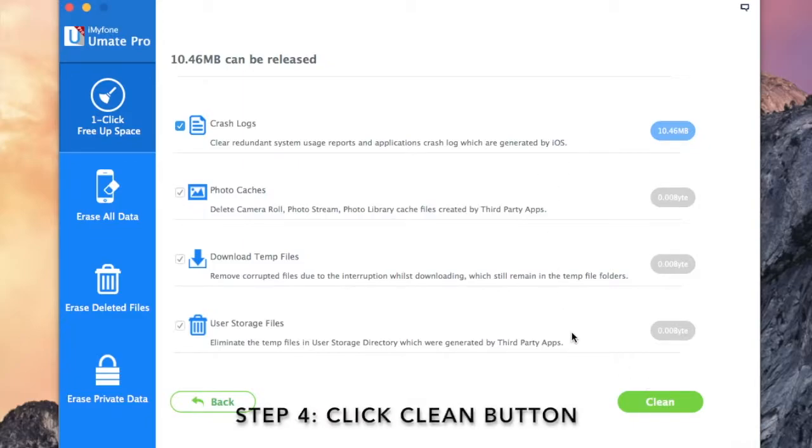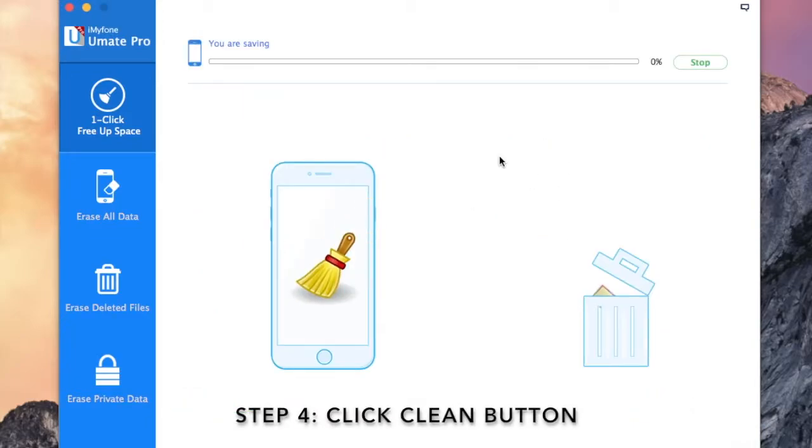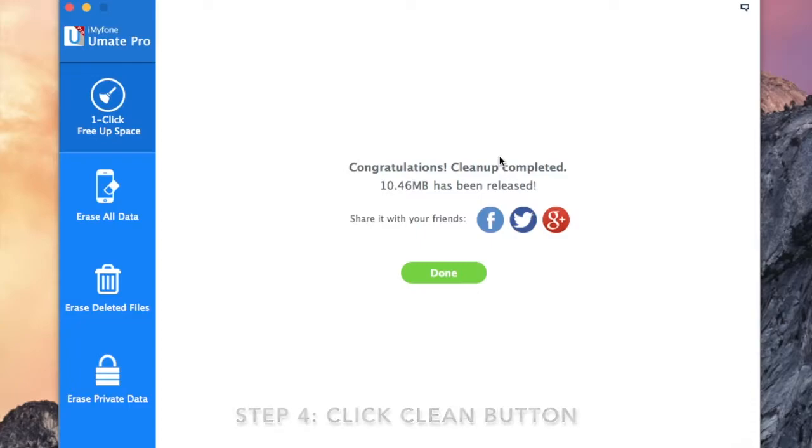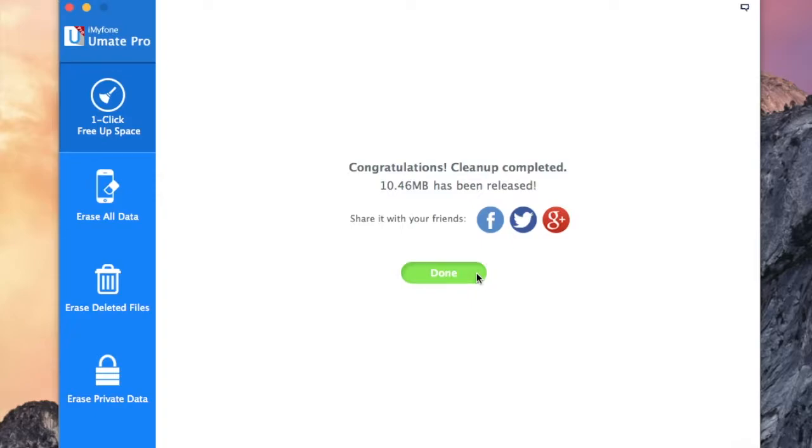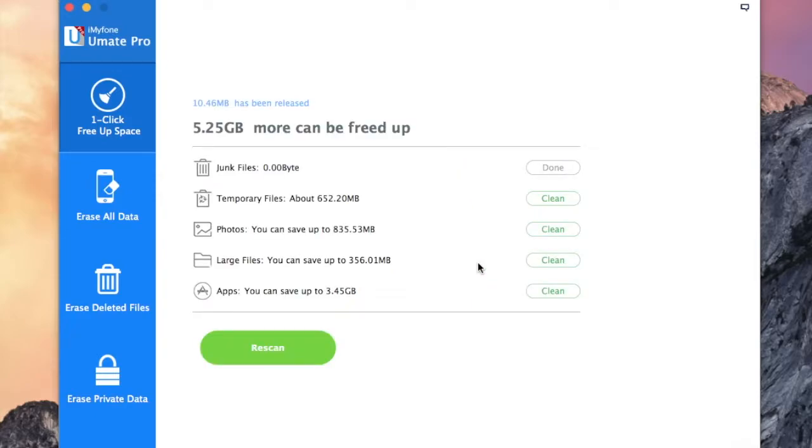Step 4: Click clean button again to complete the cleanup of junk files. Once the cleanup is done, click done to go back to the quick scan result menu.